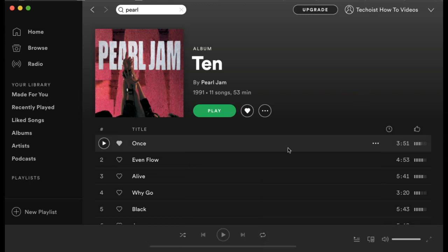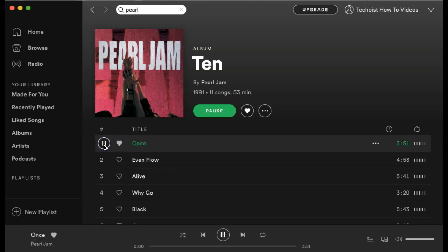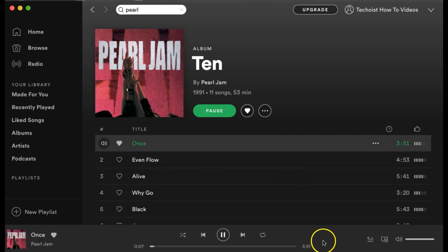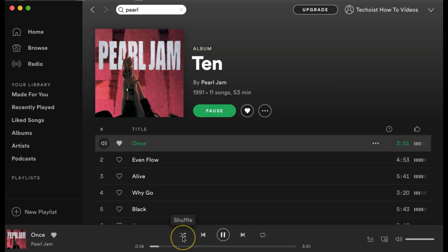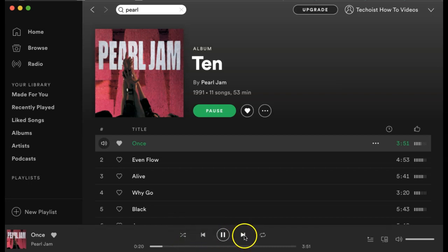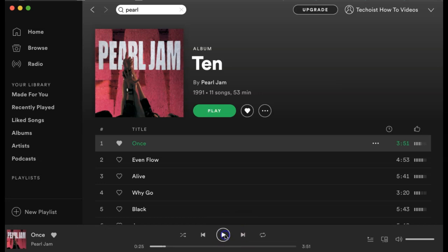If we play the song, it begins playing. At the bottom of your screen, you have your control center. Here you can choose to shuffle the songs if you're listening to a playlist or an album. You can go to the previous song or the next song by clicking the forward or backwards buttons. You can pause the song.